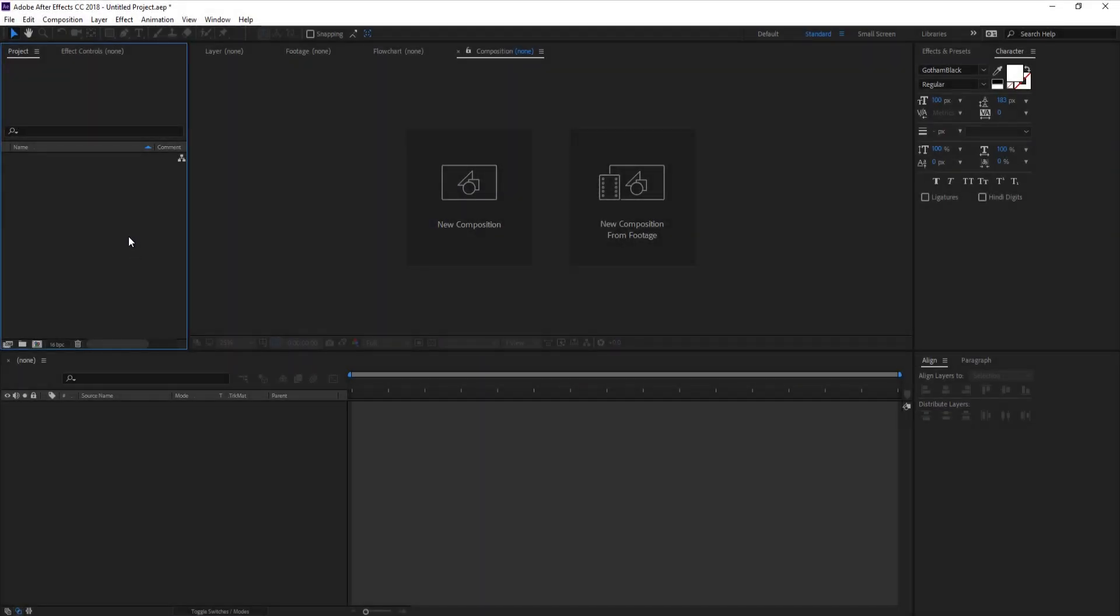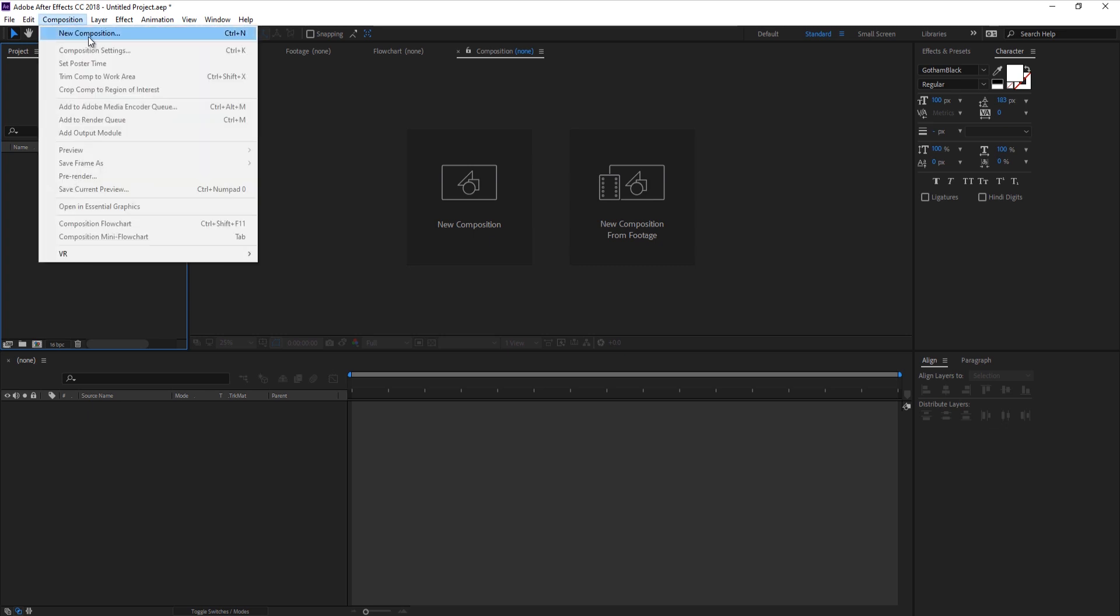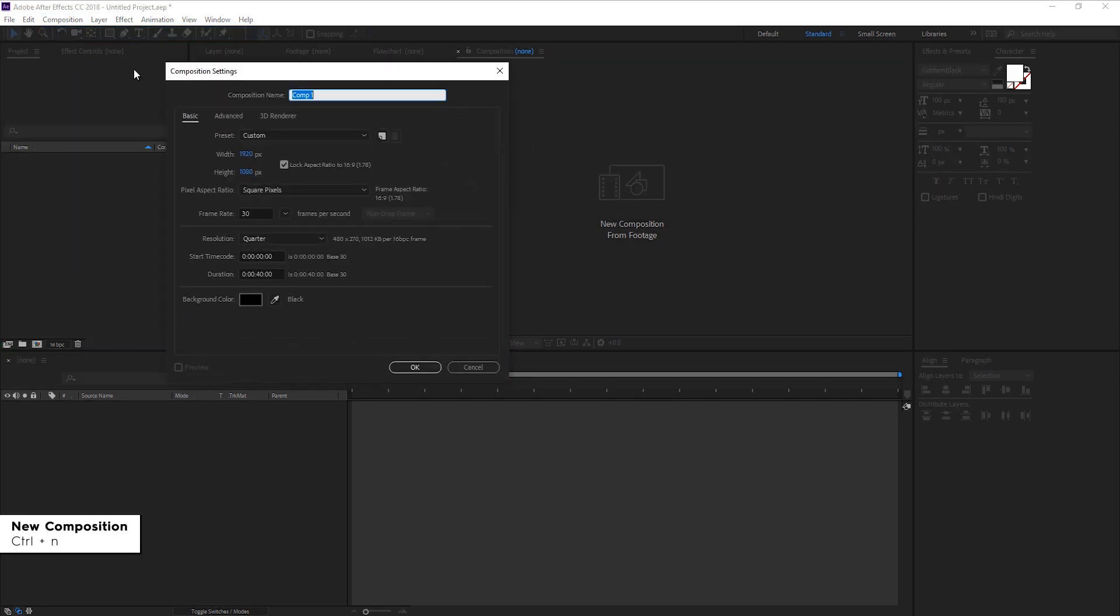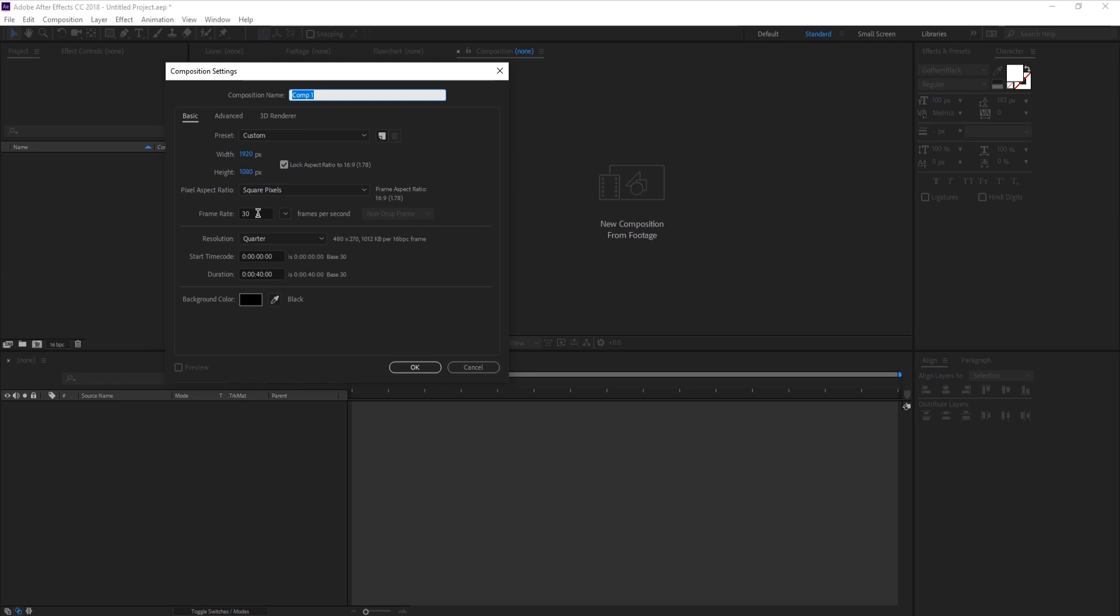Here we are now in After Effects. We're gonna start off by creating a new composition by going to composition, new composition. You can also use the shortcut Ctrl+N. Let's leave it at 1080p, frame rate of 30, and make it 10 seconds.